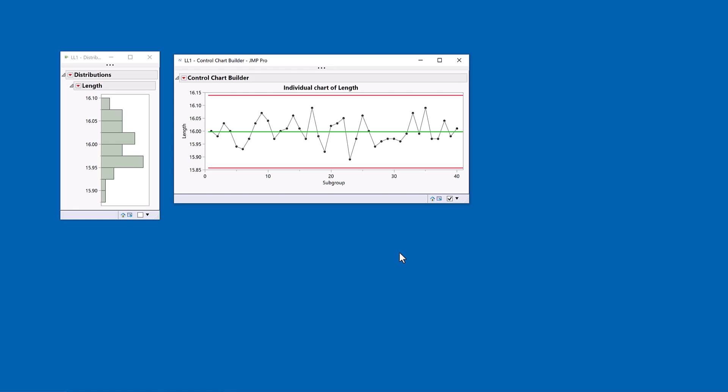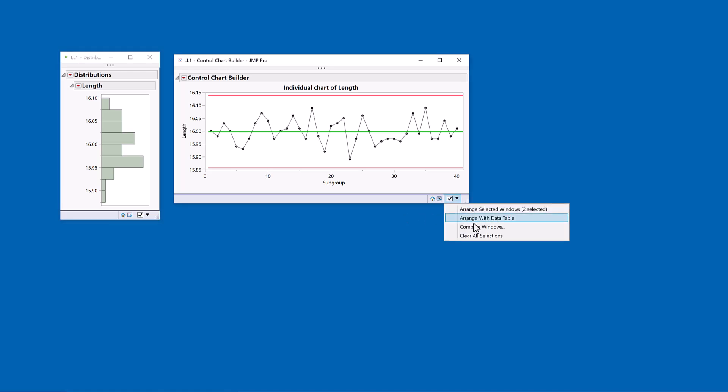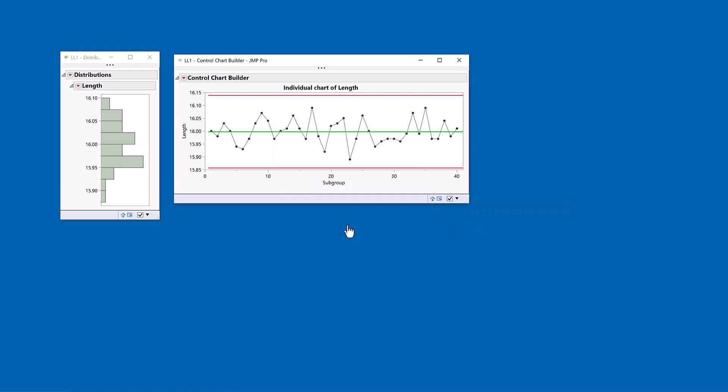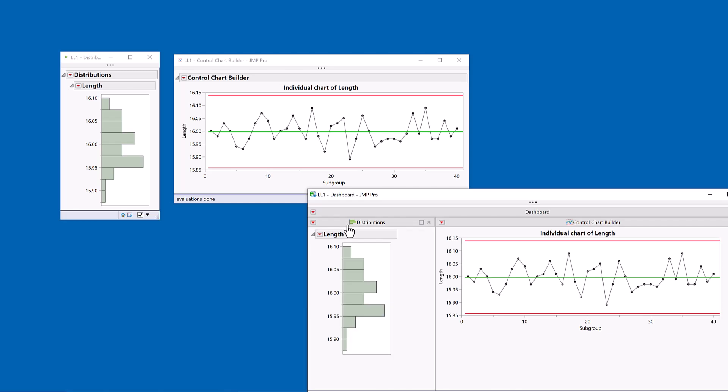Now, the nice thing about the dashboard builder, it naturally recognizes the alignment of the windows. So now when I build my dashboard, it puts them in horizontal arrangements.